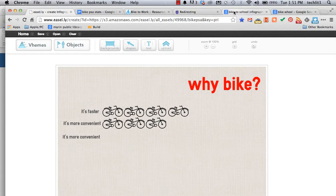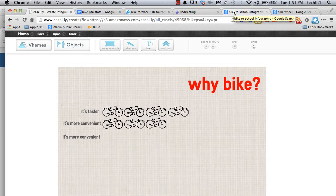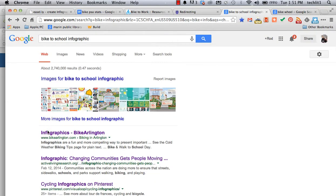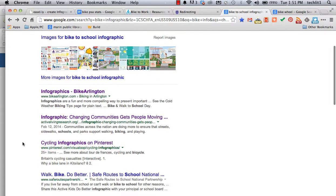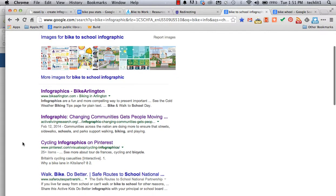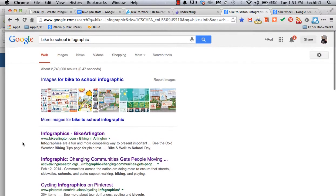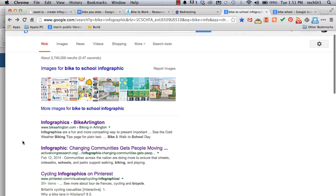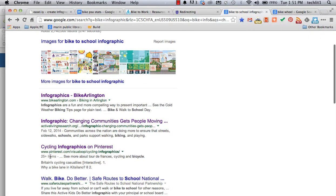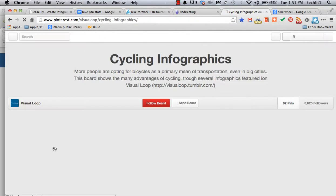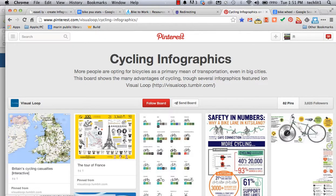If I'm making an infographic about biking to school, why not see what other people have done as far as biking to school infographics? There's lots to look at. Here's somebody who even collects cycling infographics on Pinterest.